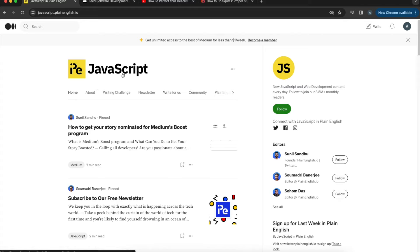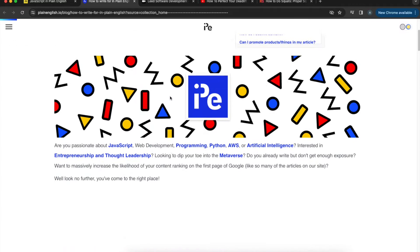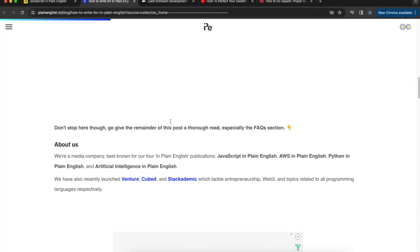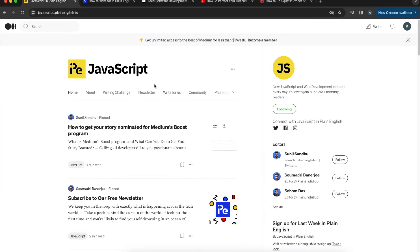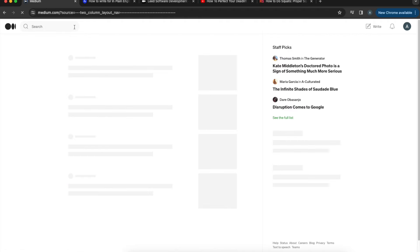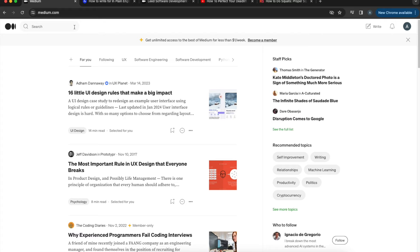If you're interested in reading stories on a publication, hit follow and those stories will appear on your dashboard. You can also click 'Write for Us' to apply to become an author for these publications, which can get more eyes on your stories even without having followers. There are people, publications, and topics — all ways to find insightful content on the platform.